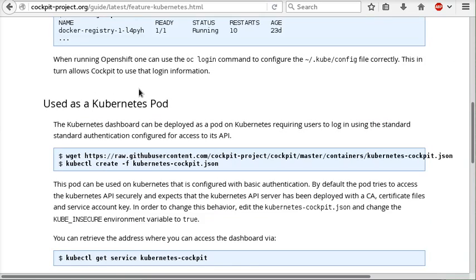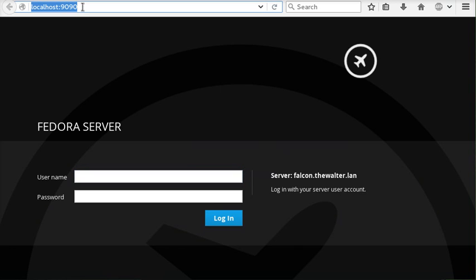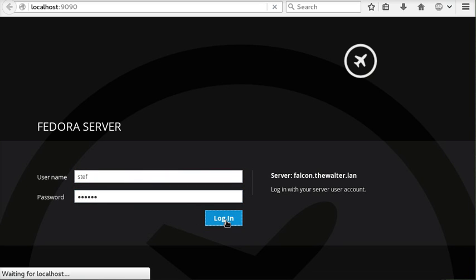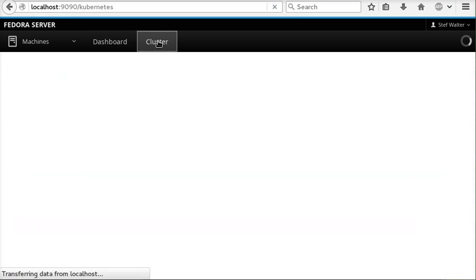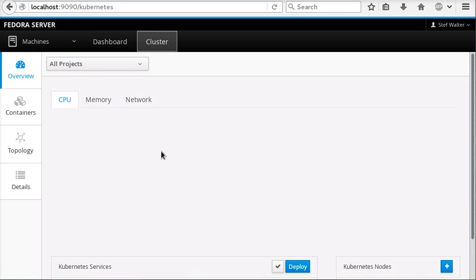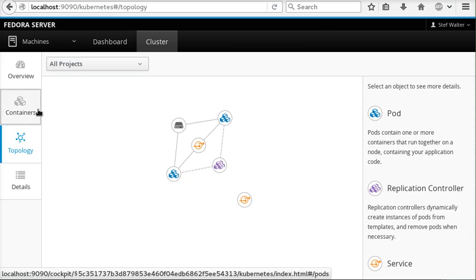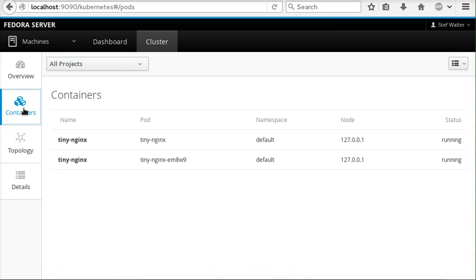Let me show you how that works. Here I'm accessing Cockpit on the local machine as I normally do, and I log in with my local machine credentials. This is the standard interface, nothing surprising here. But when I click on Cluster you can see I have access to a Kubernetes cluster that's running here.